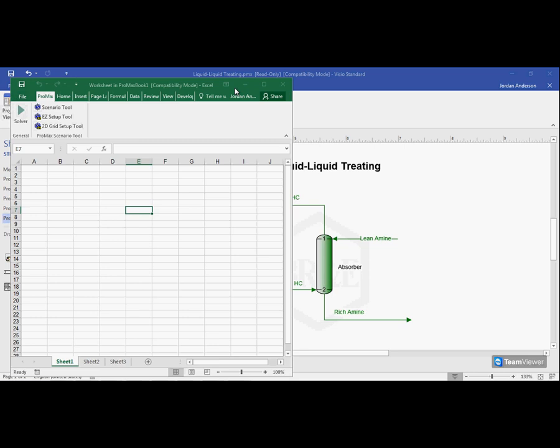Just keep in mind that when you close the ProMax page, this will close. You could minimize this if you just want it out of the way, but this will just close with the ProMax project.